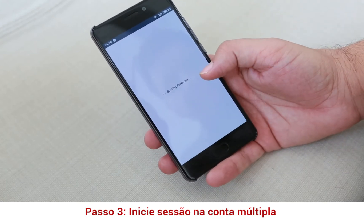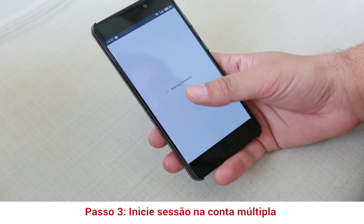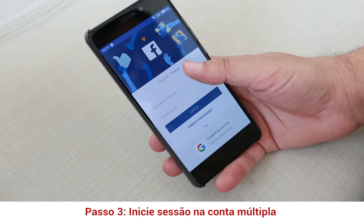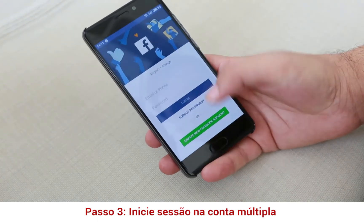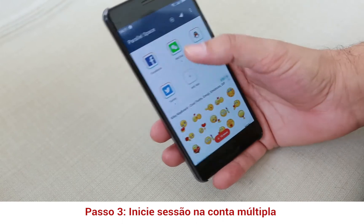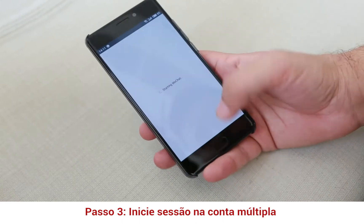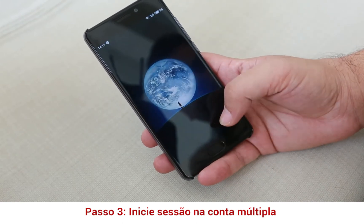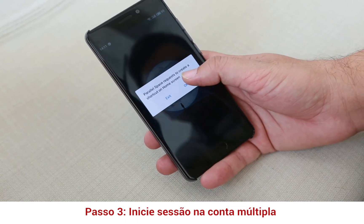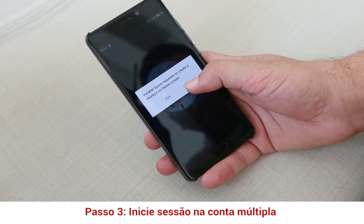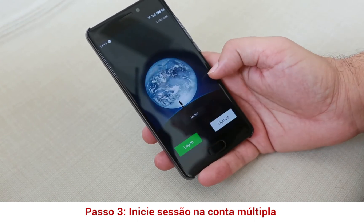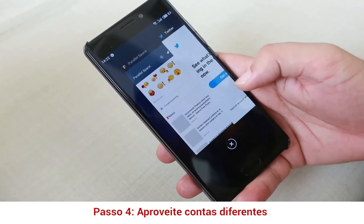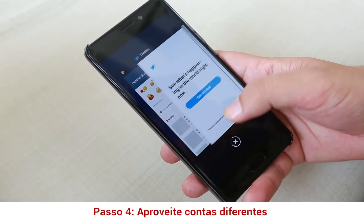It has asked to log in — you can log in here. Then you can go to WeChat and it will start WeChat here. It requests to create a shortcut on the home screen. This is the Parallel Space app in action.